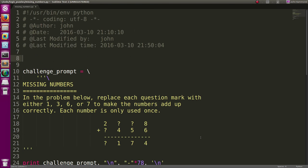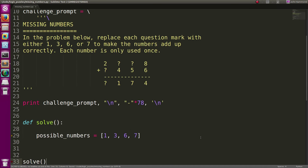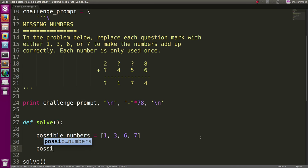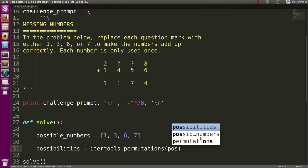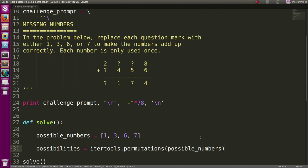So we can import iter tools. And then from that, we should be able to say that possibilities equals iter tools.permutations of all those possible numbers.